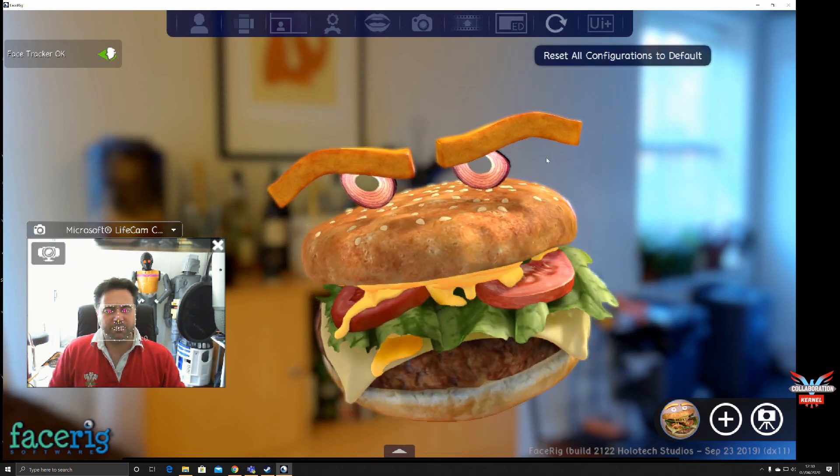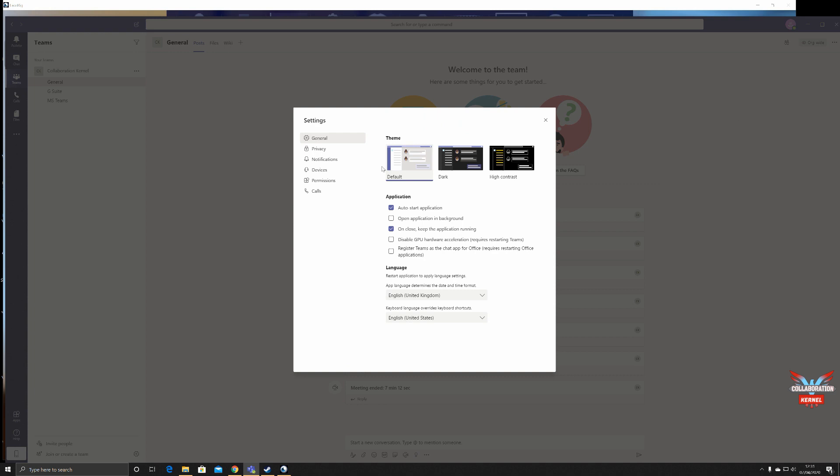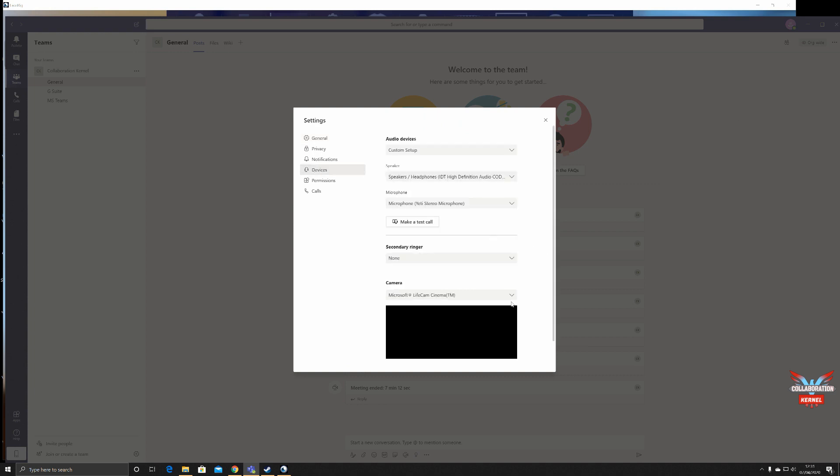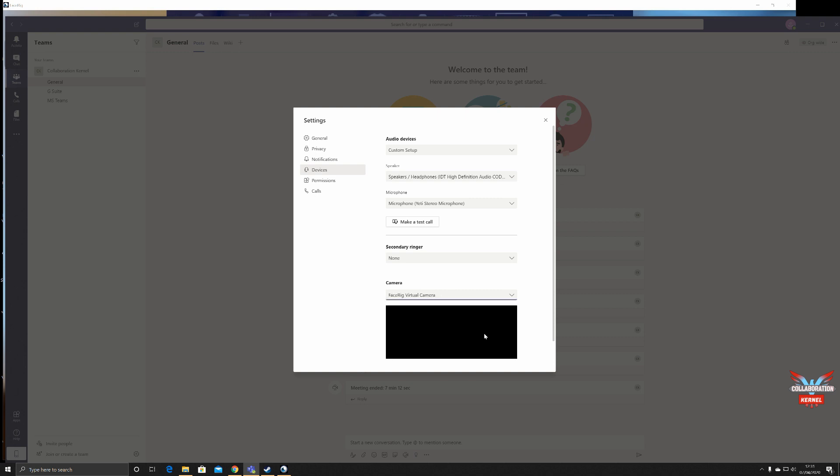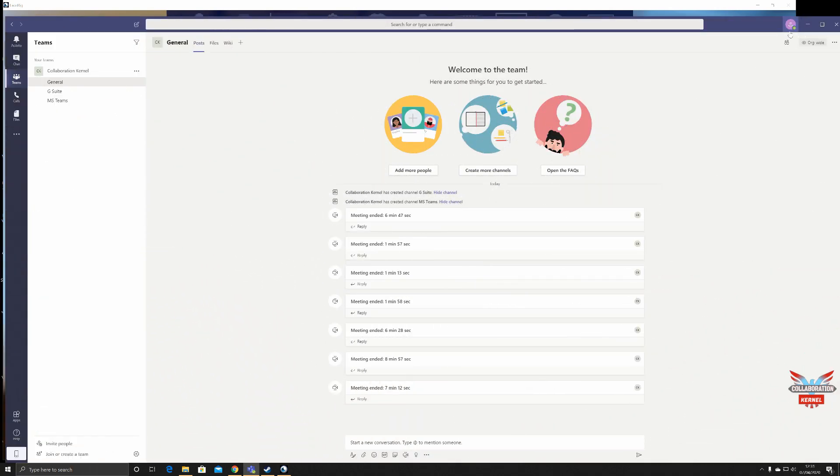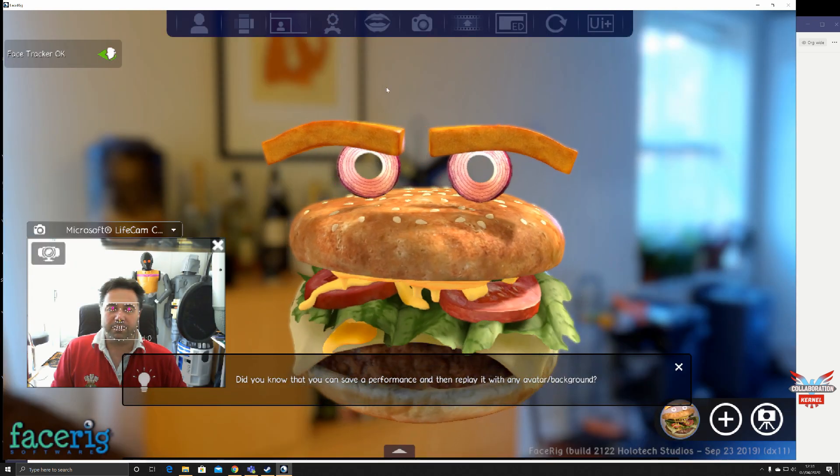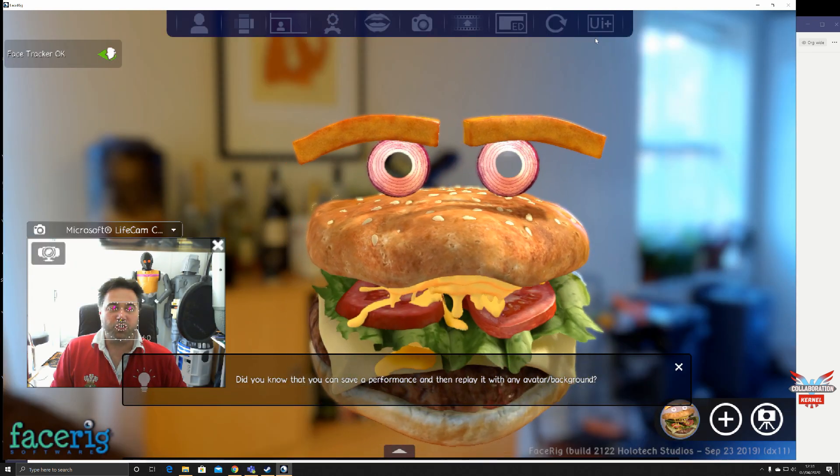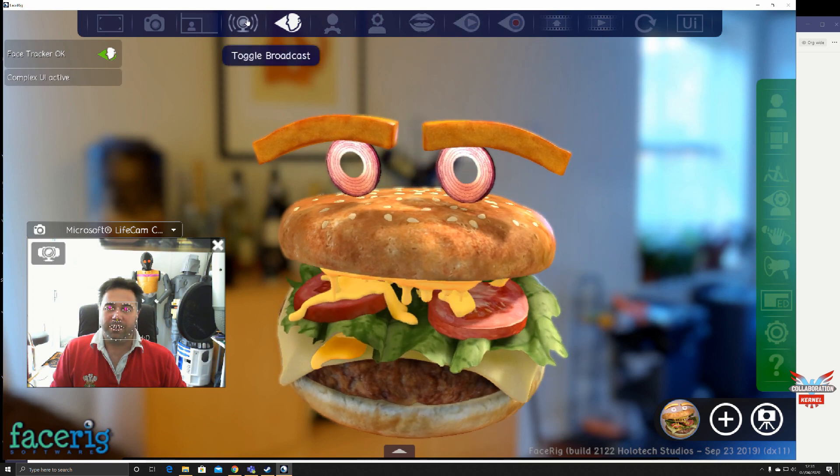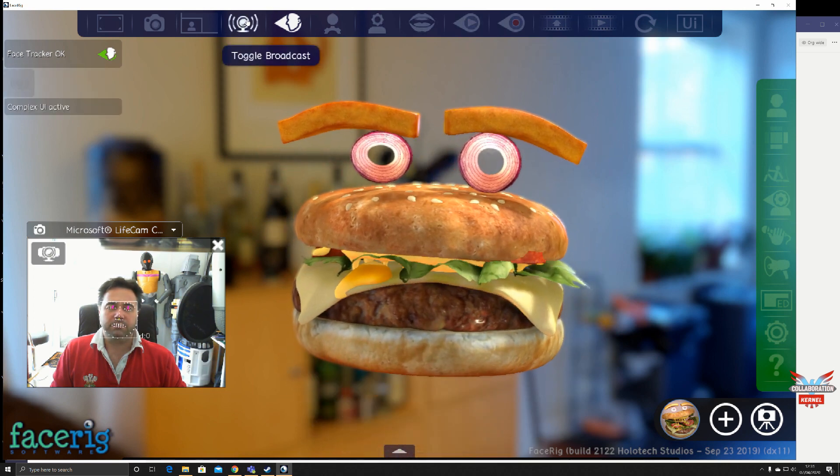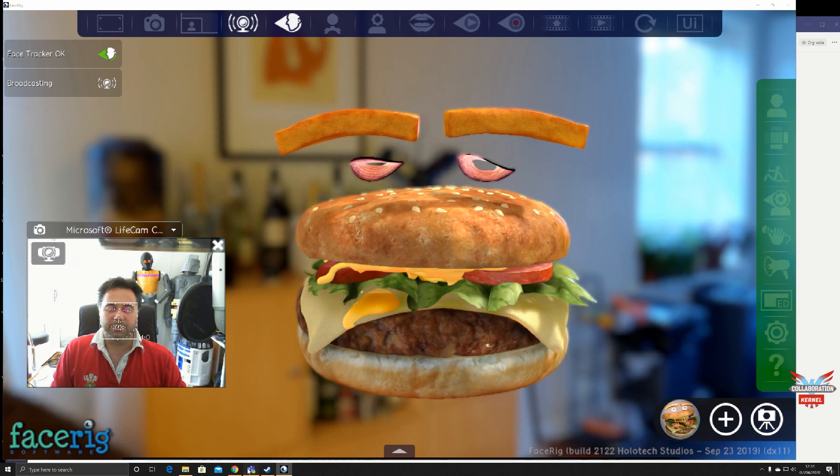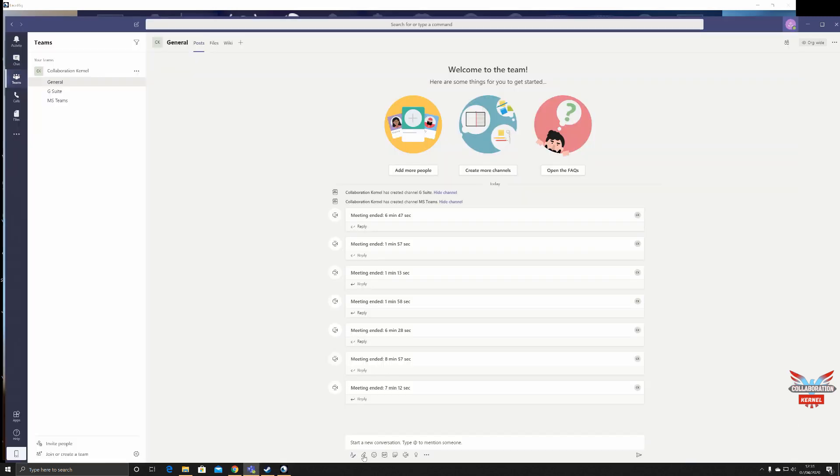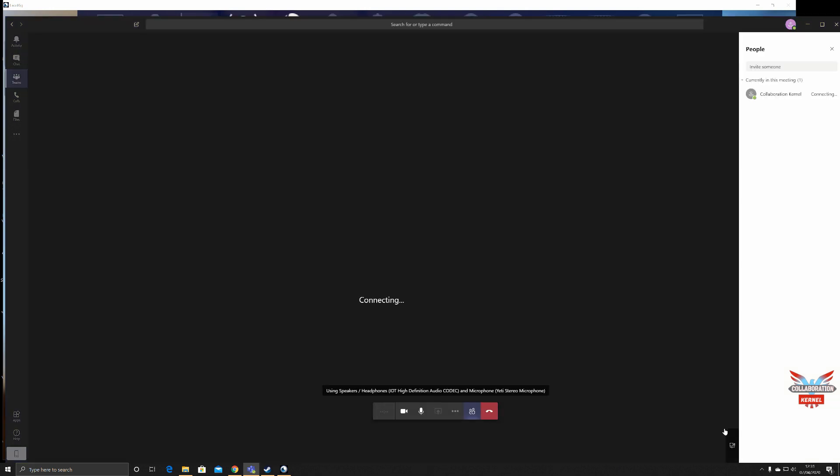Anyway, how do you get this in Microsoft Teams? Over in Teams, click on the top right icon as normal into settings, onto devices, and down to where your camera section is. Now as you can see, nothing's being shown because my video is being captured by FaceRig. Select FaceRig virtual camera, out of settings, back into FaceRig, go to your advanced UI and click broadcast. Once broadcasting into Teams, hit meet now and there you are, I can meet now and hold my meeting as a burger.